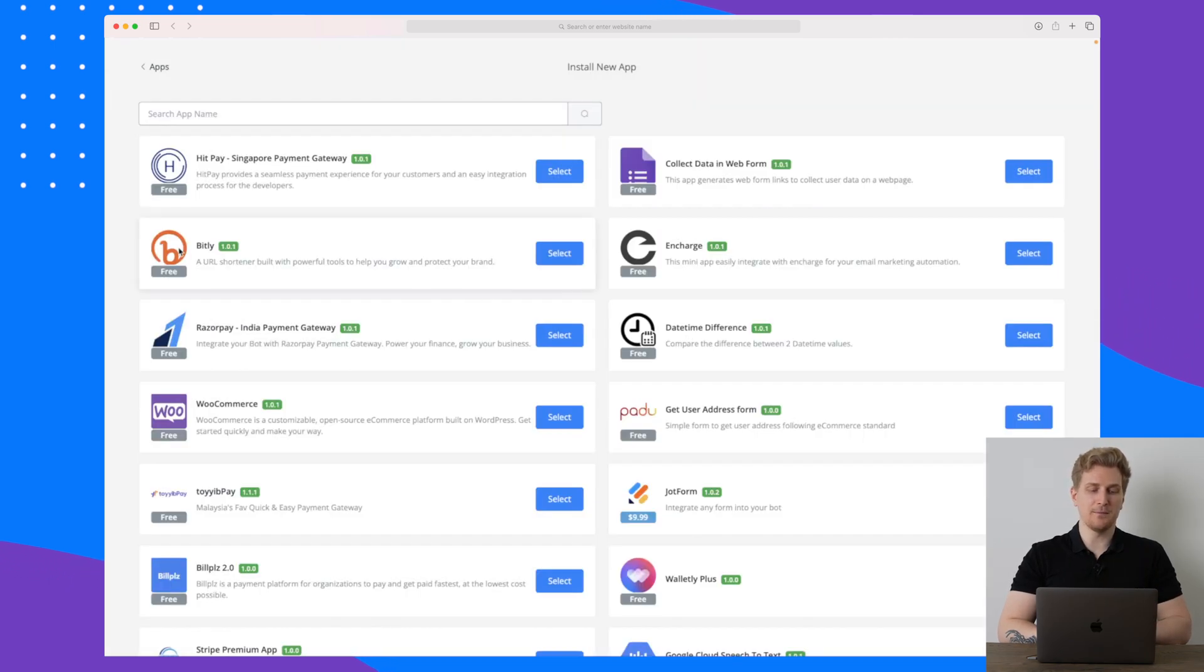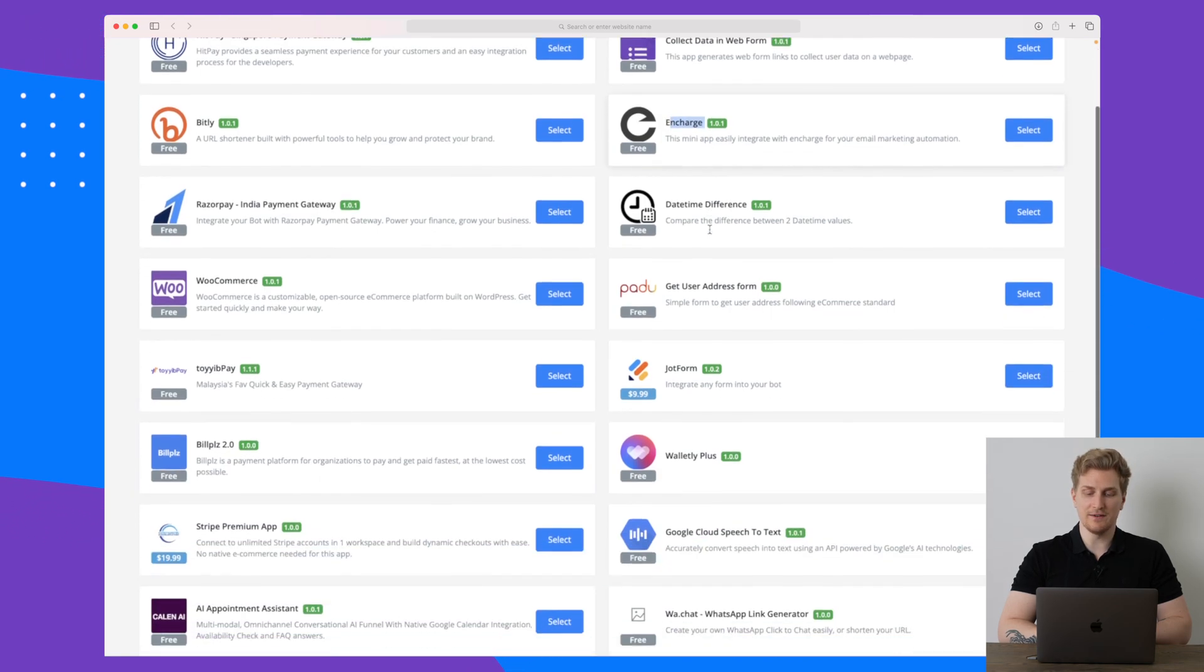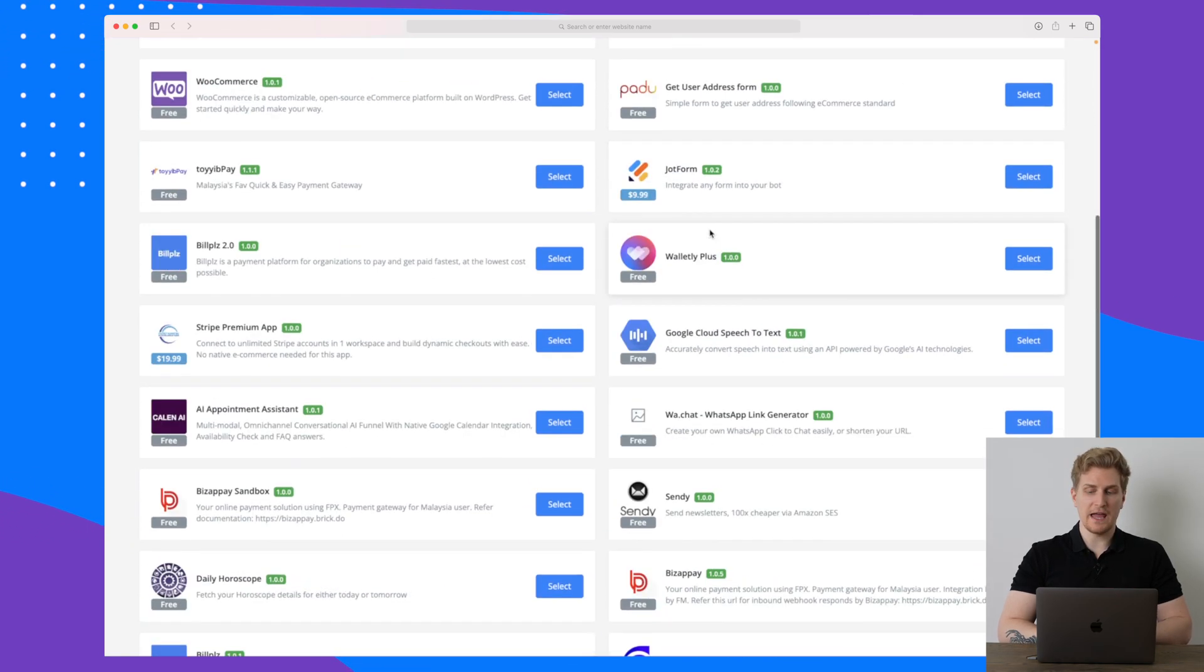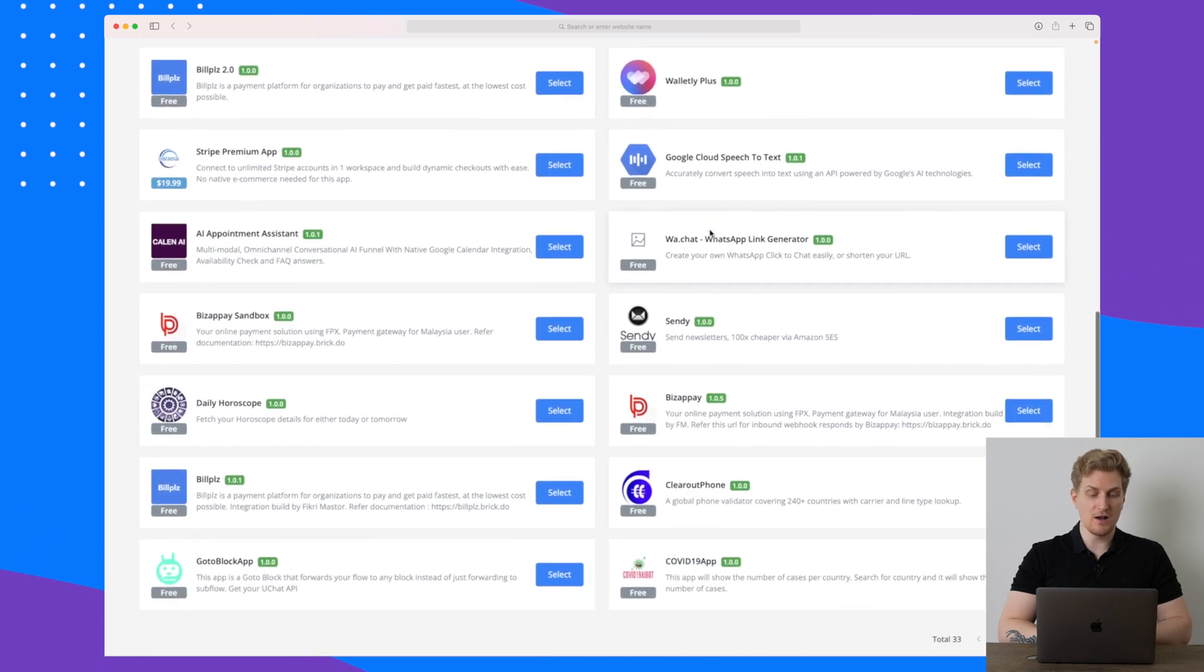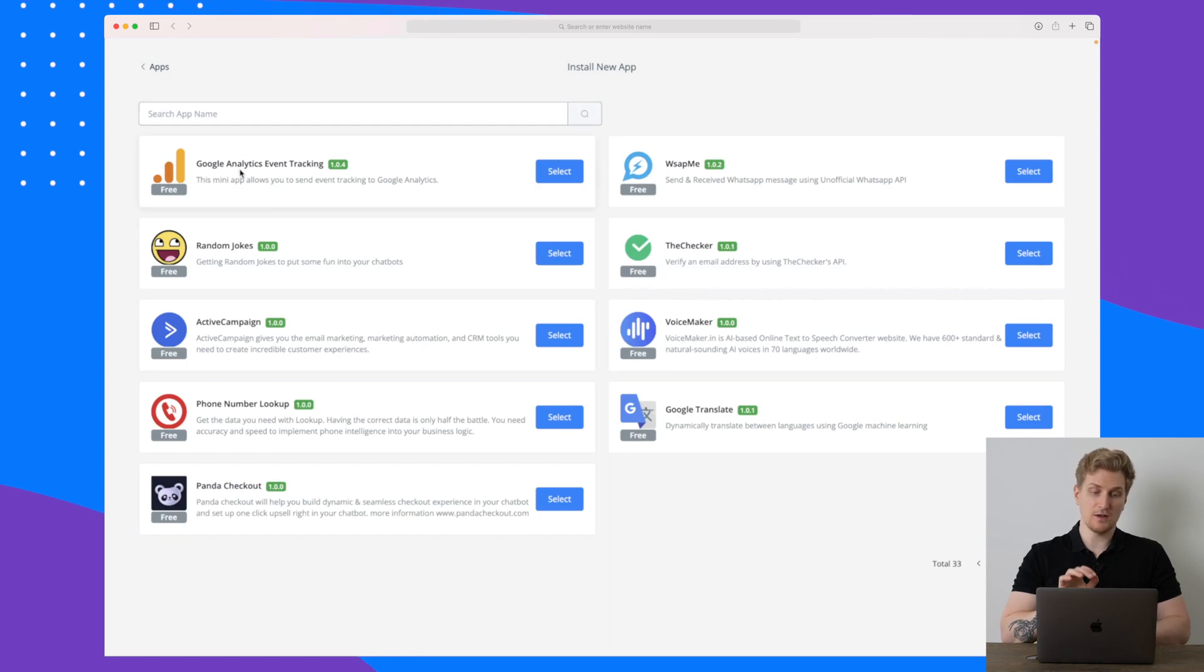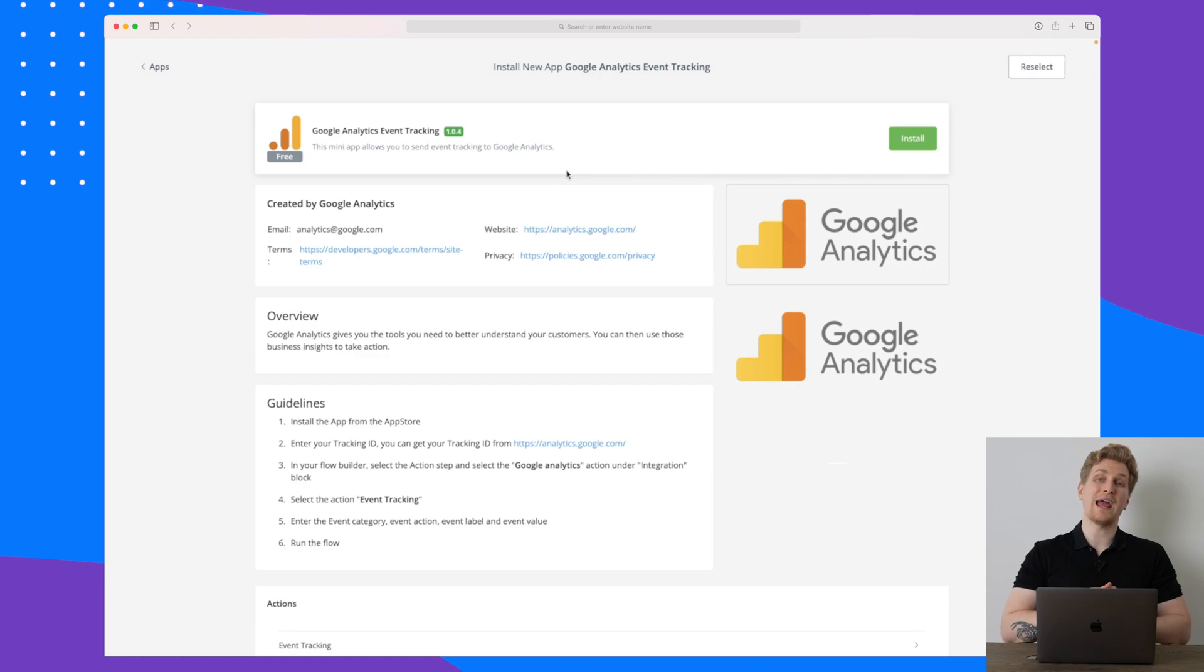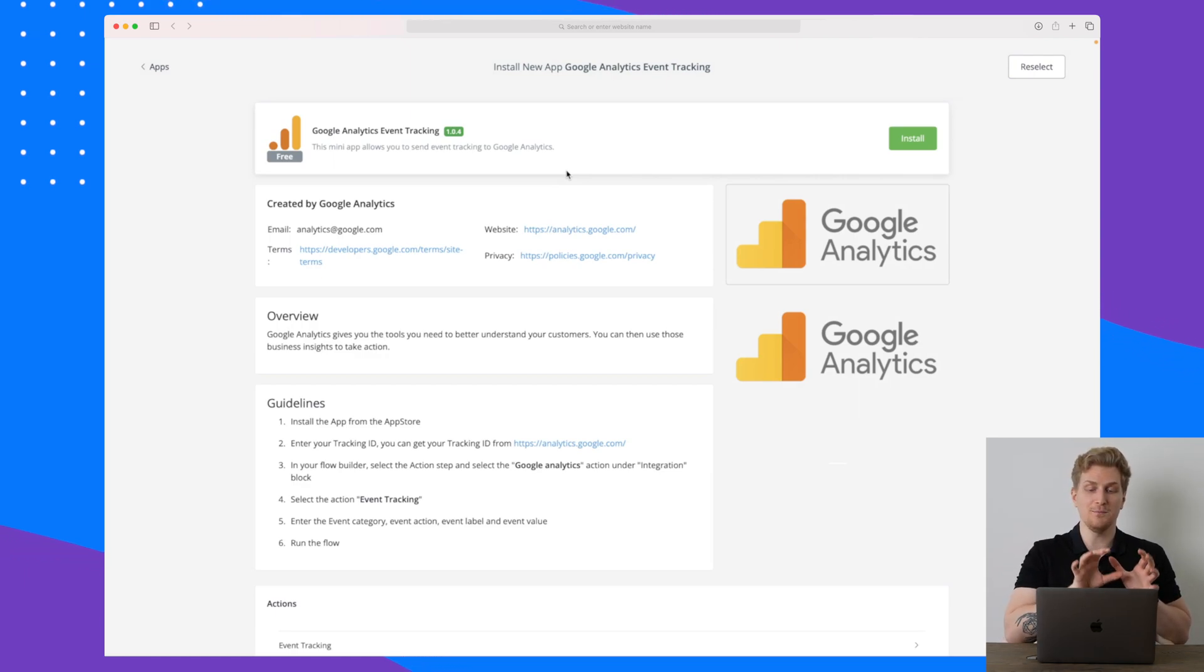You can also set up mini apps. A mini app can be something like Bitly, it can be a WooCommerce integration, integration to InCharge even, which I'm personally using. And you can see as I scroll down here there are a lot of great ones you can use and there are even multiple pages.